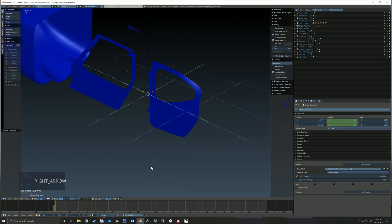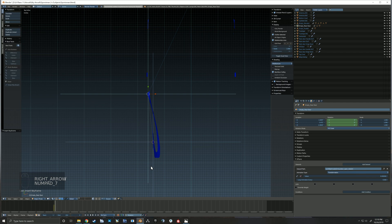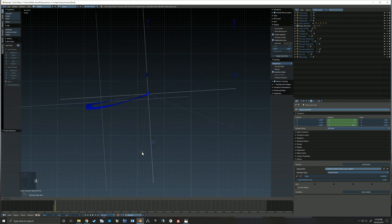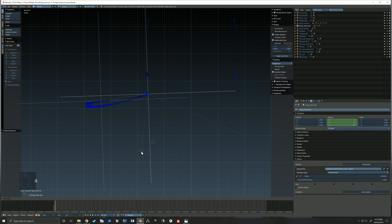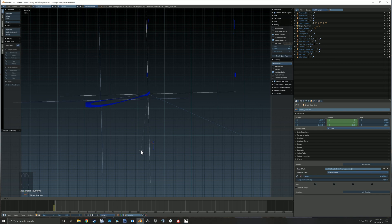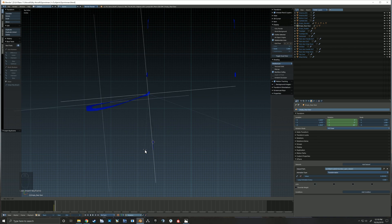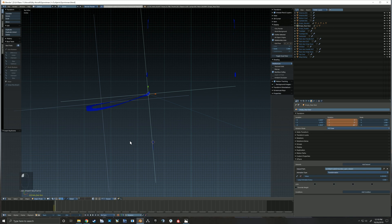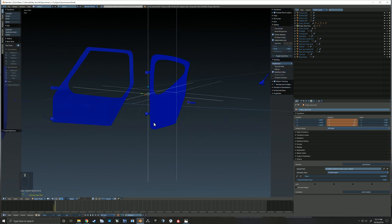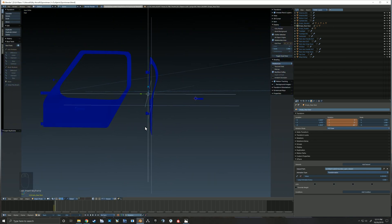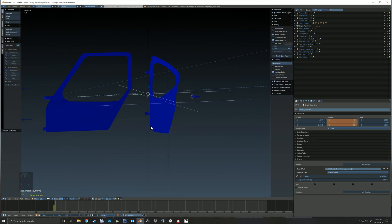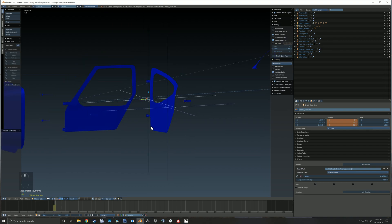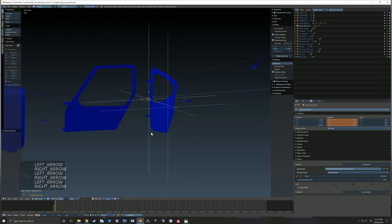So now I'm adding my keyframes to our hinge empty, and I've got the closed keyframe. And now here I'm rotating to the open position and I'm setting the keyframe for that as well. And you'll notice that our handle, along with the handle empty, have rotated along because they're parented to that door hinge.